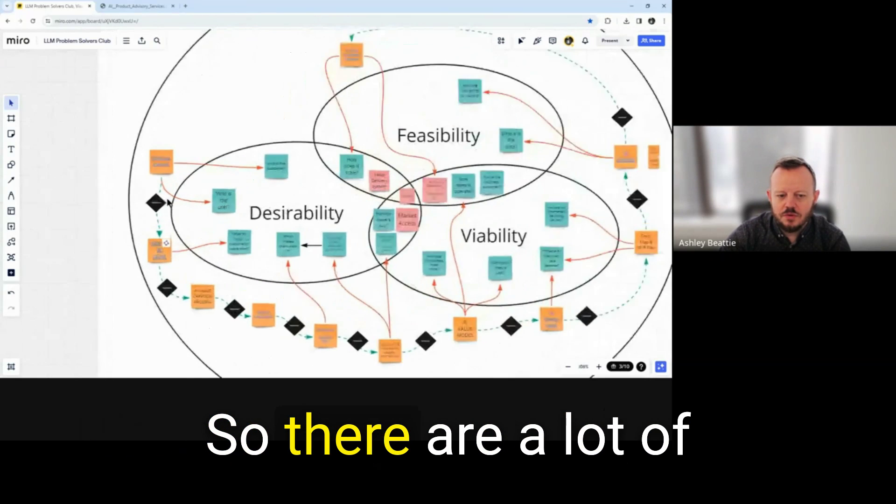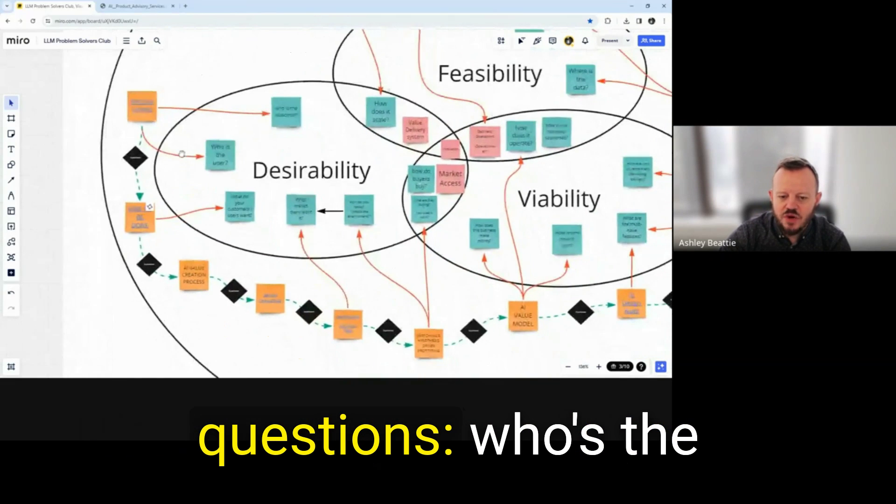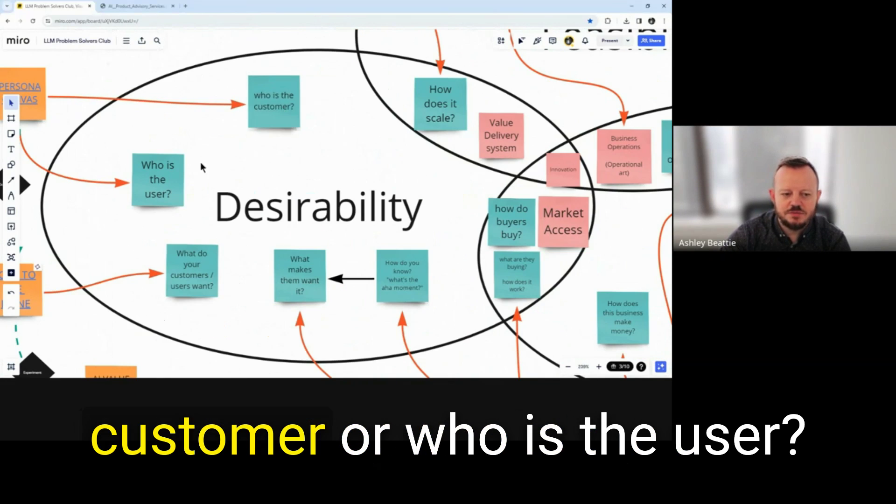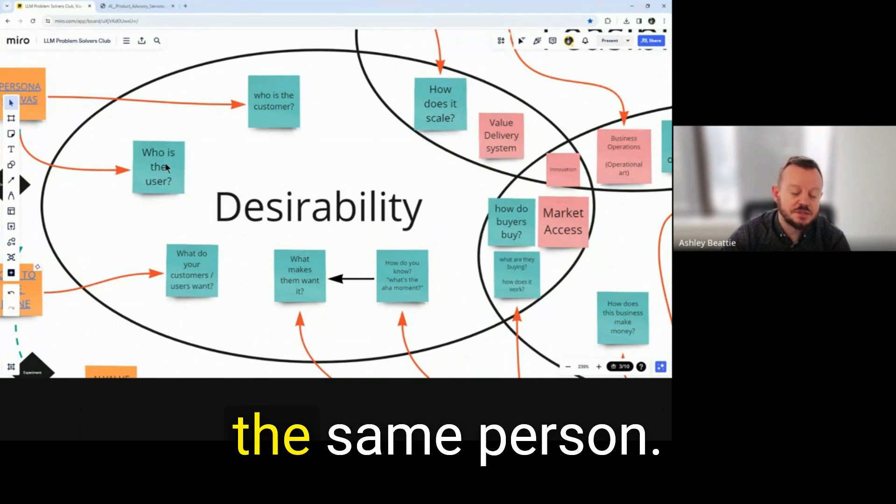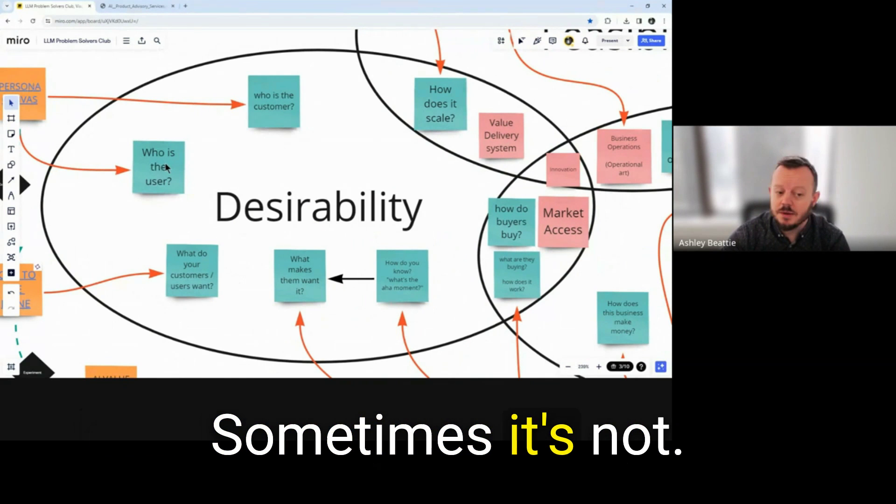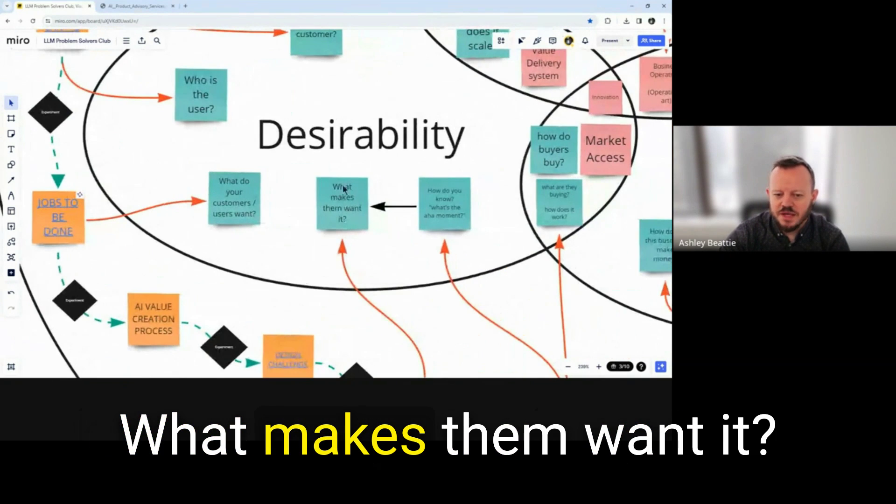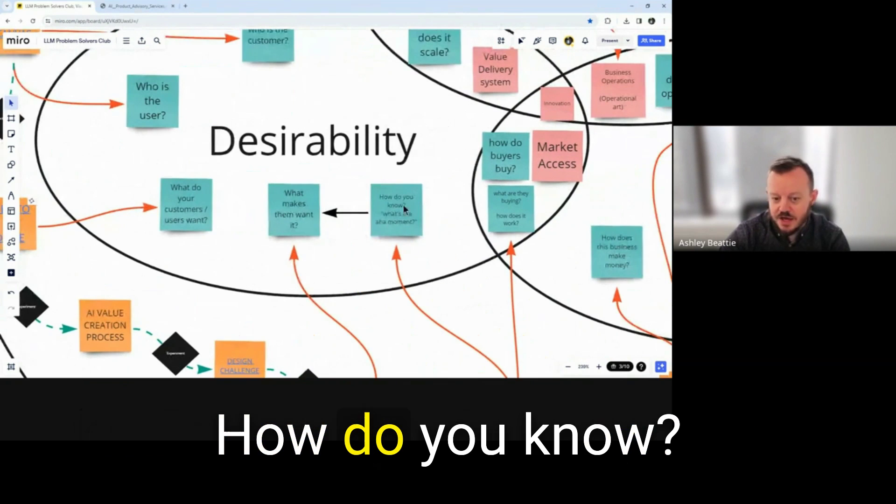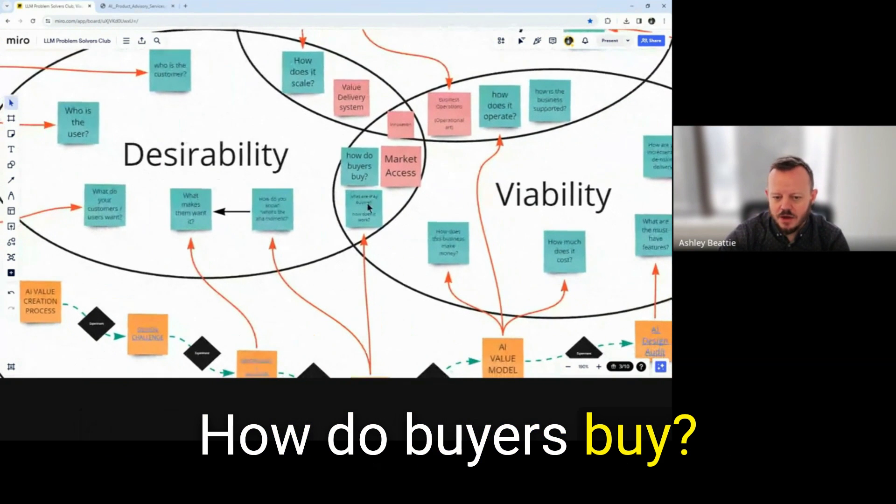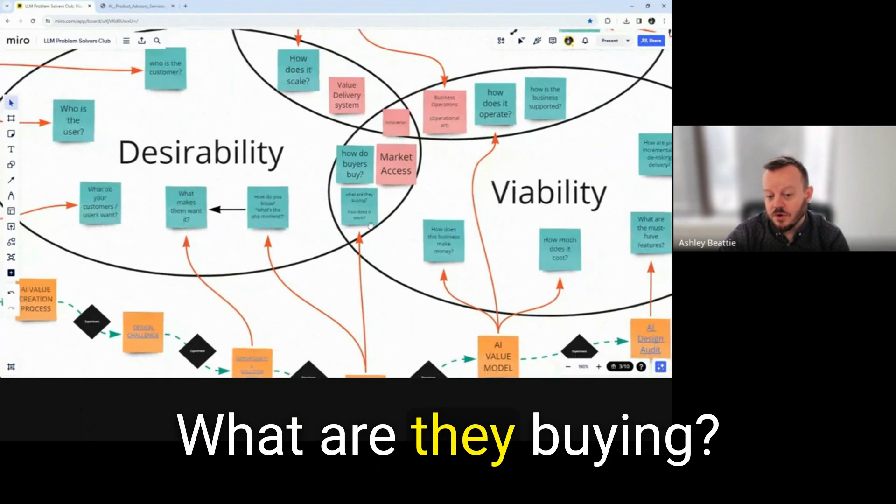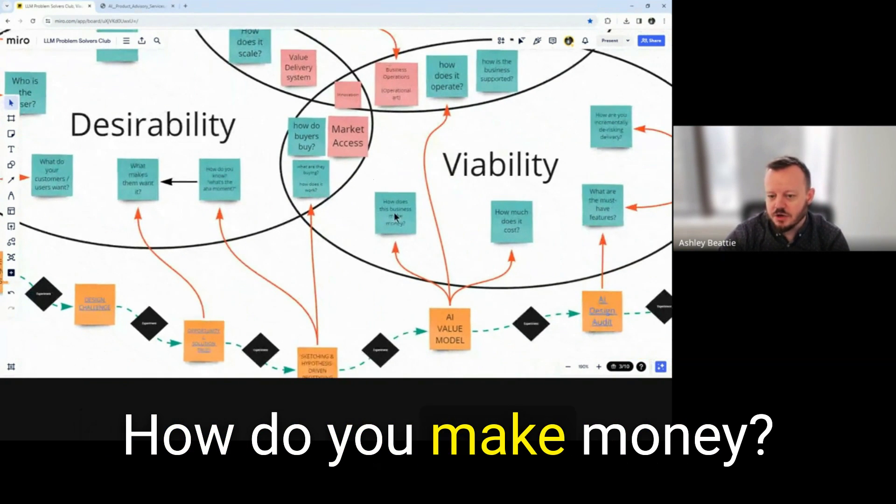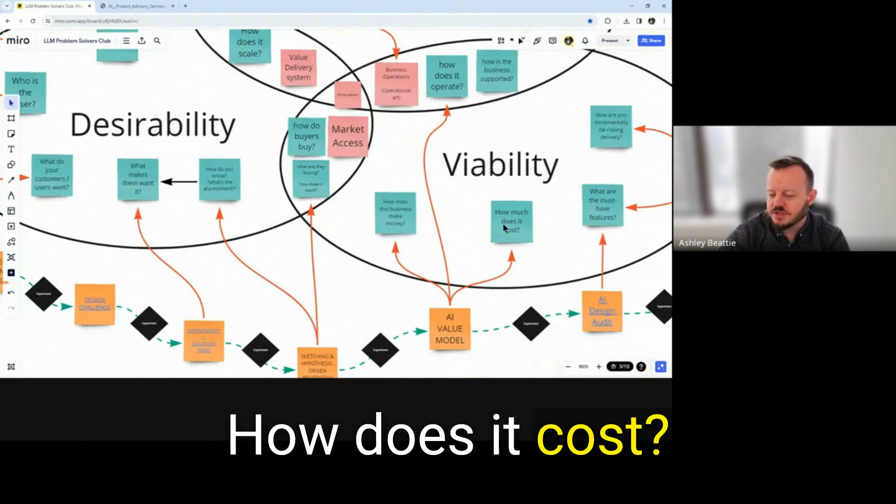So there are a lot of questions. Who's the customer or who is the user? Sometimes it's the same person, sometimes it's not. What do they want? What makes them want it? How do you know? How do buyers buy? What are they buying? How do you make money? How does it cost?